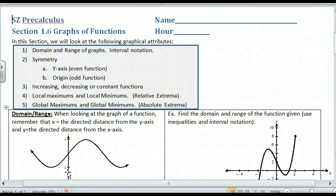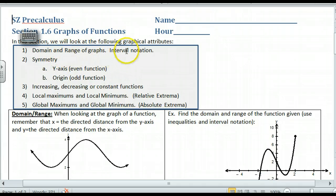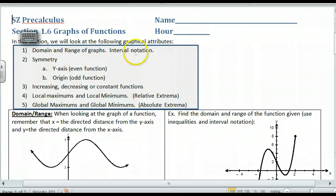This is pre-calculus section 1.6, graphs of functions, and we're going to be looking at the following items. Number one, we have the domain and range of graphs, and we want to use interval notation for that. You should be used to that by now, but we'll try to clean that up.